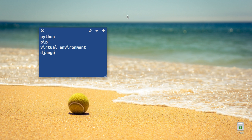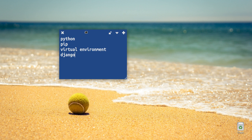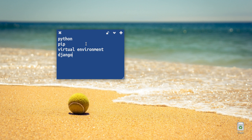In this video, we will see how to install Django. First, we will install Python, PIP, Virtual Environment, and Django.